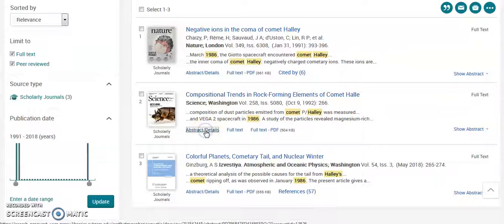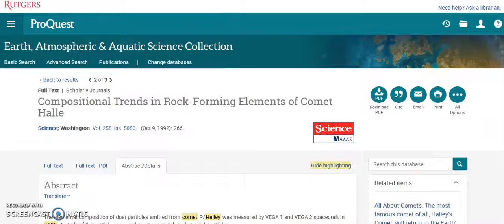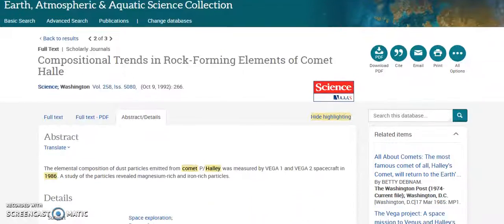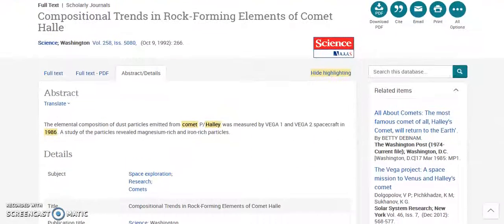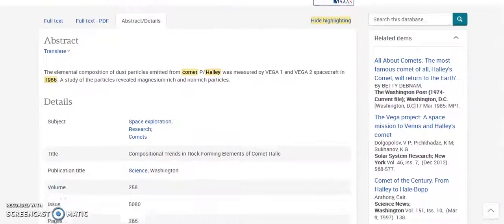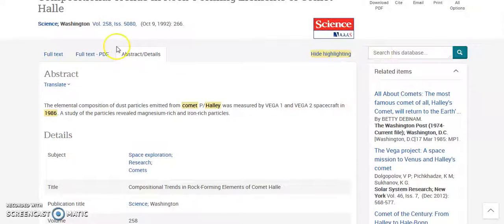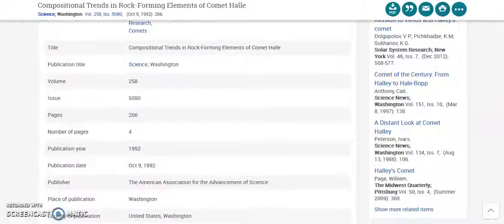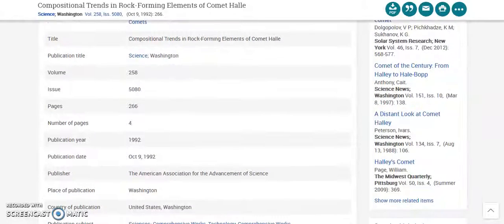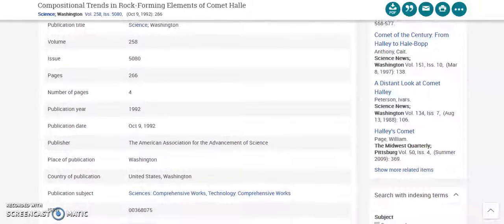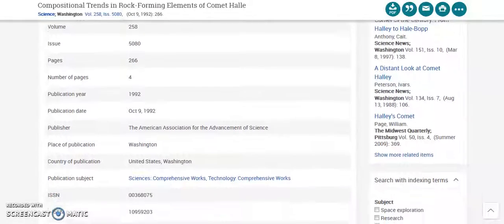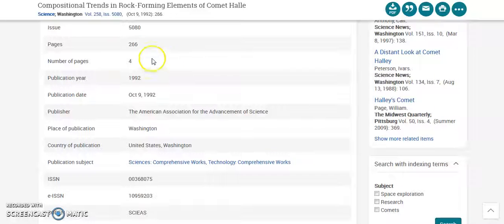Let's see what this one looks like. That's helpful — it gives you the volume, the issue, and the number of pages in the magazine versus the number of pages of the article.